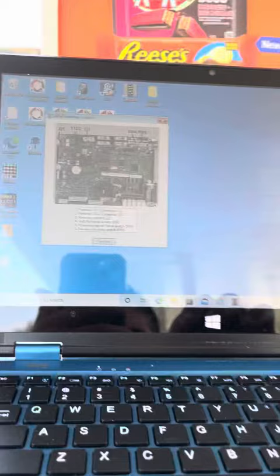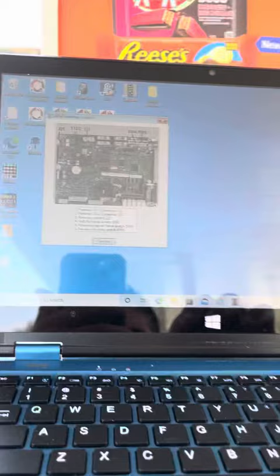And then now we're gonna hit continue and there goes your software loading up. Easy money.